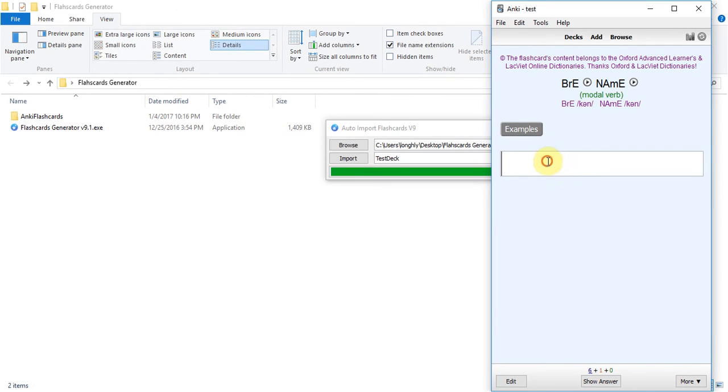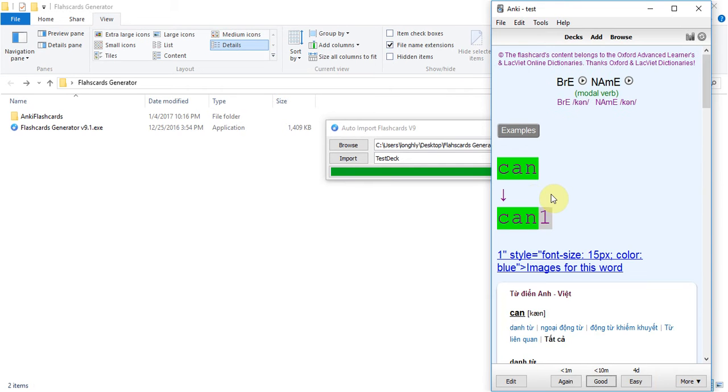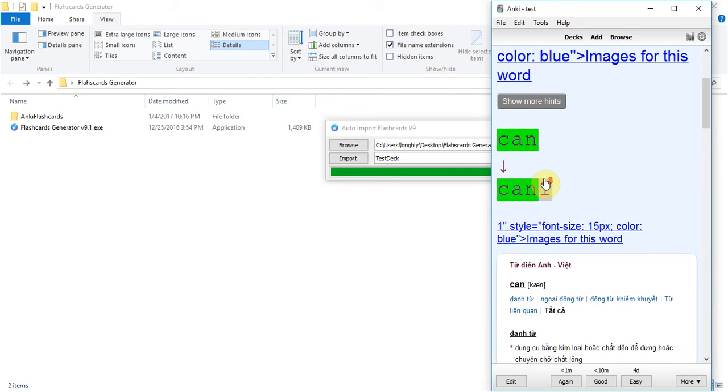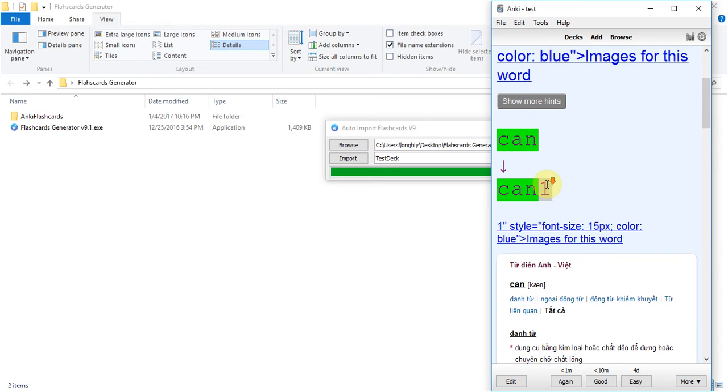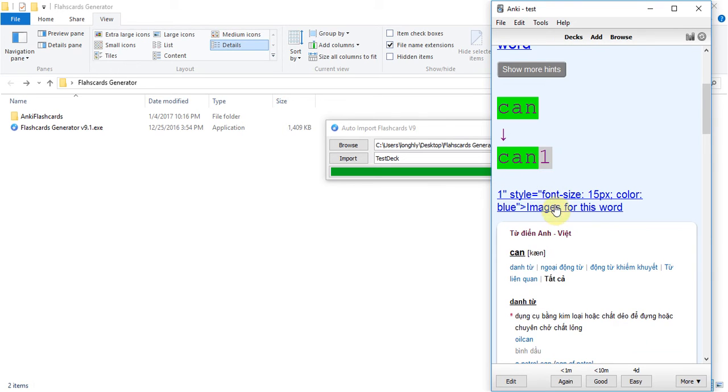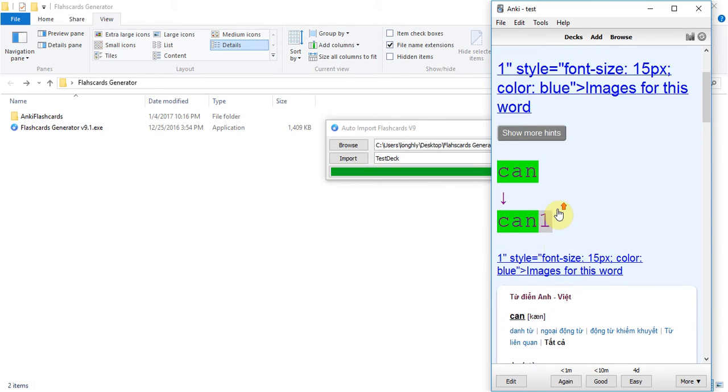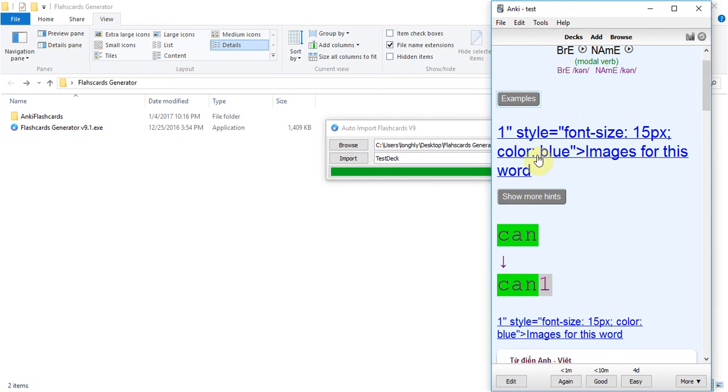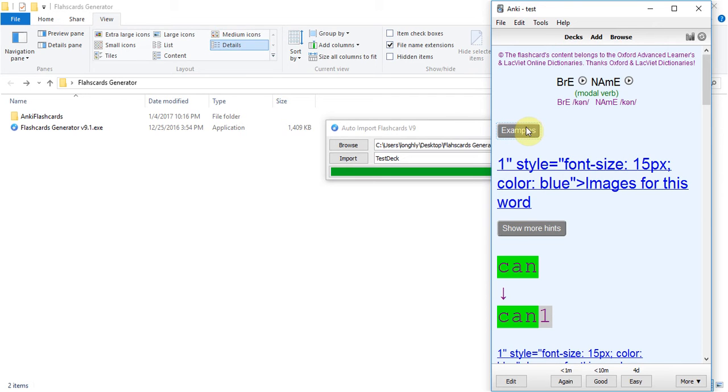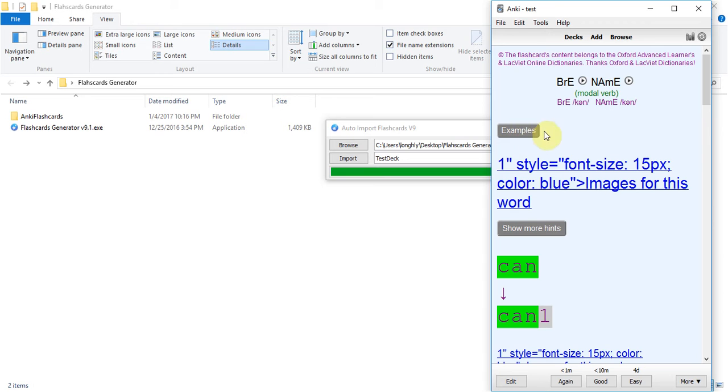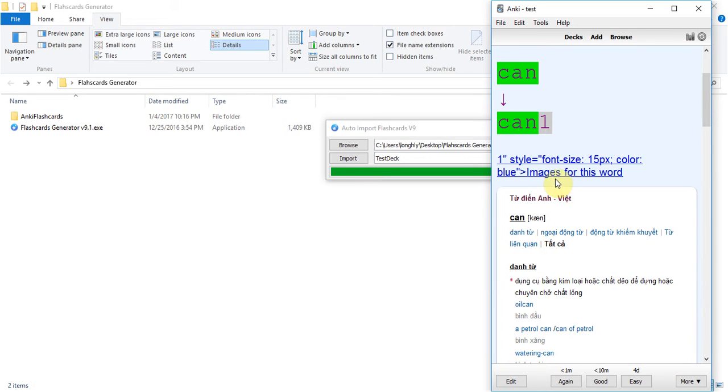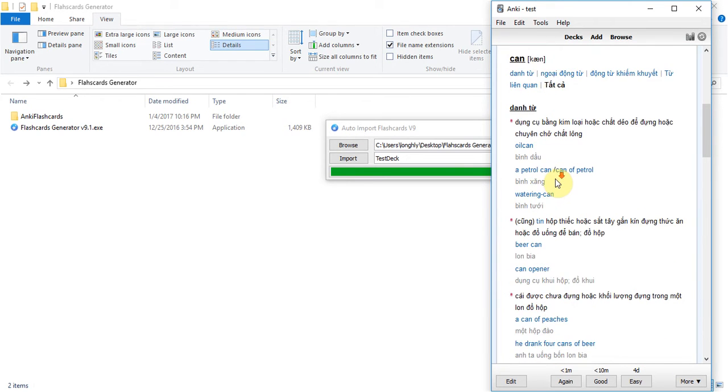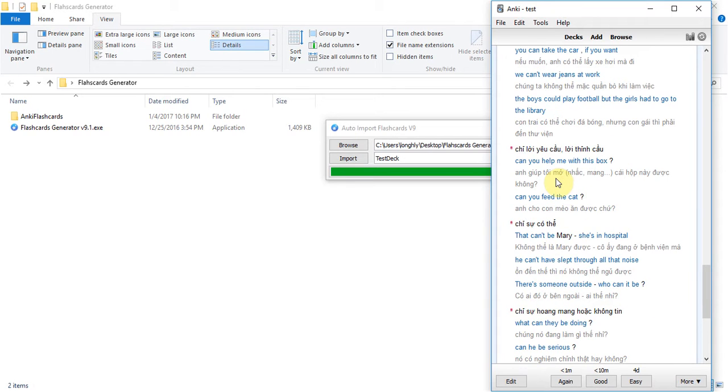Yep and then can, oh something wrong here, image for this word. Maybe I need to improve this, this is a bug, sorry this is a bug maybe I need to improve it. OK sorry because of this inconvenience.